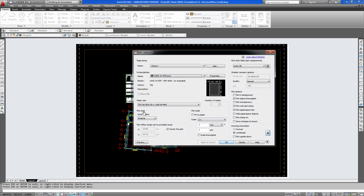I always advise you preview before you print to make sure you're not missing anything or any layers are frozen.